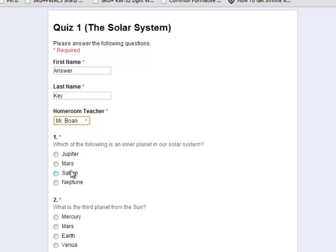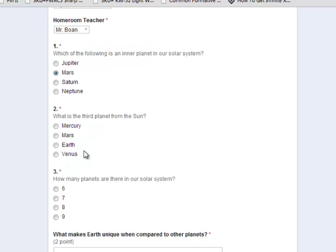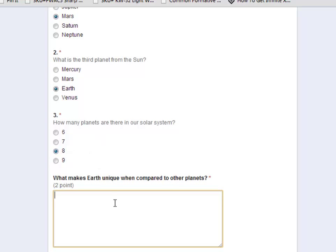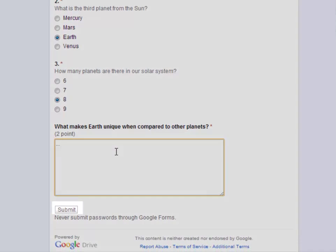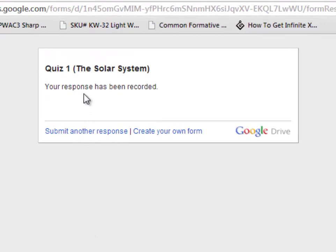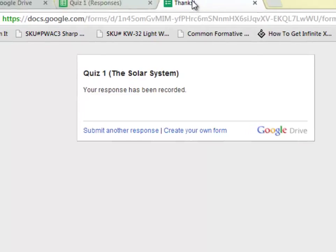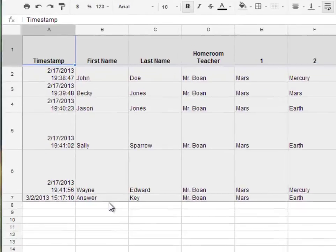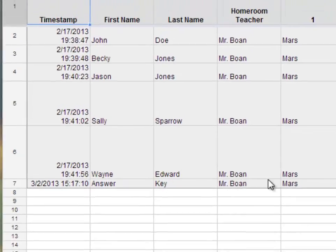Which of the following is an inner planet? Mars. Which is the third planet from the sun? Earth. How many planets are there in our solar system? Eight. For the last short answer question, I'm just going to type in a couple of dots as an example and click Submit. Now it says my response has been recorded, and if I go back to my tab for Quiz One responses, you can see that the answer key now shows up at the bottom.